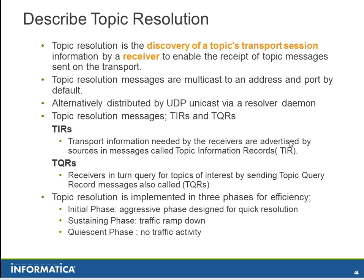Topic Resolution is implemented in three phases for efficiency. There is an initial aggressive phase that is designed for quick resolution. There is a sustaining phase that ramps down on that traffic. And a quiescent phase in which there is no traffic activity.